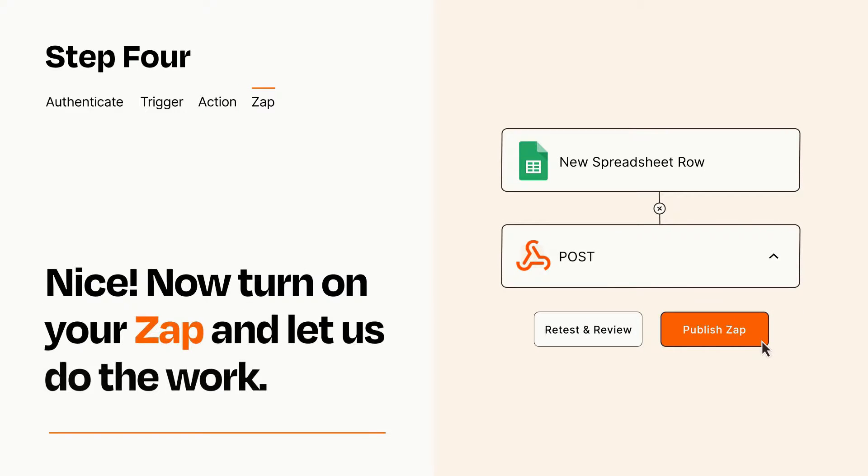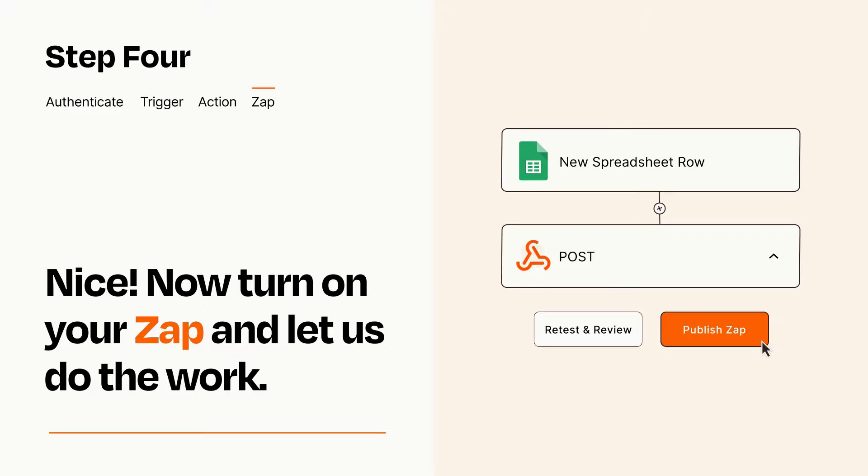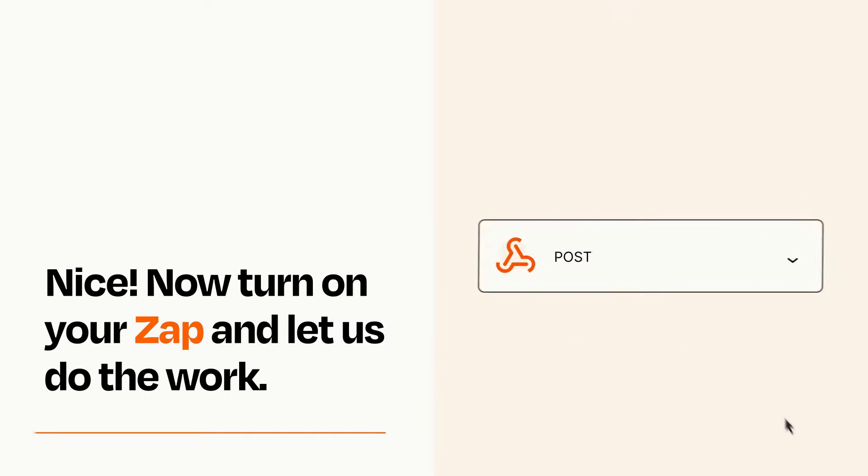Turn on your Zap and Zapier will start doing your work for you. Zapier can be as simple or as complex as you'd like and connects with thousands of apps, more than any other platform.